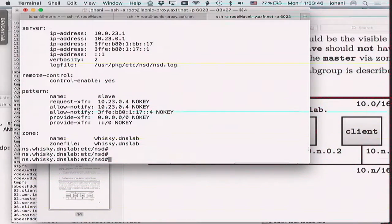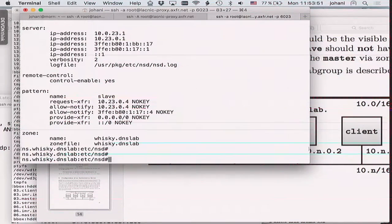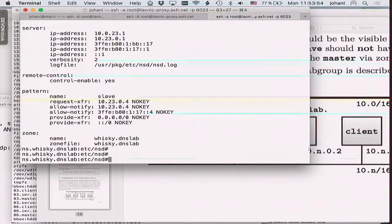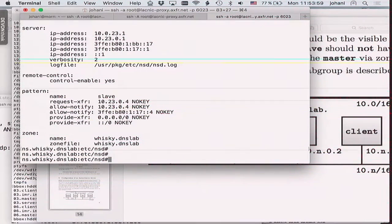When it comes to security, my preference is to consider DNS data as public and open the master for zone transfers from whoever wants it. But not everyone has the same view. If you want to restrict zone transfers so only your slave can transfer the zone, there are basically two approaches.